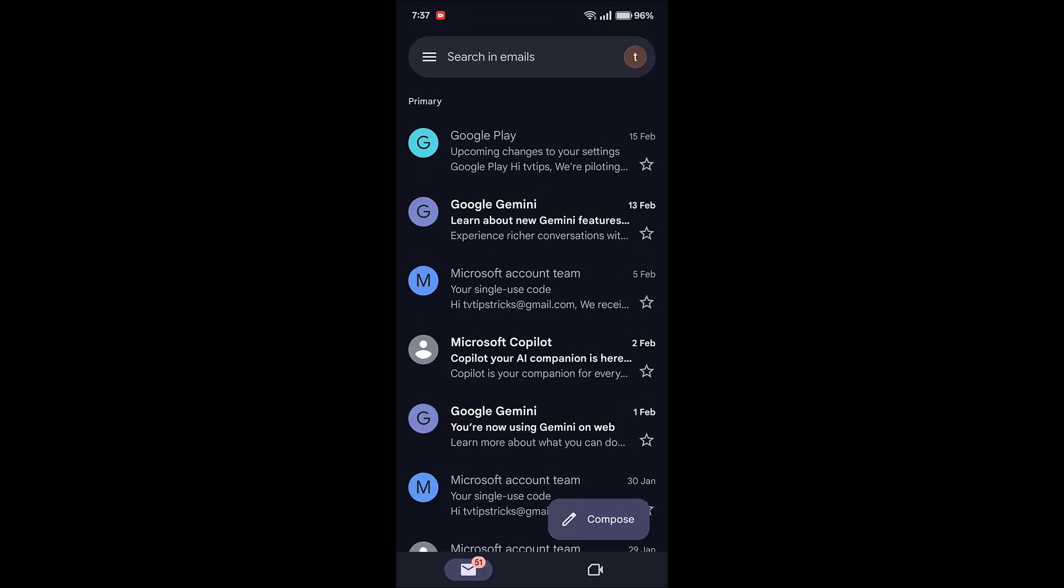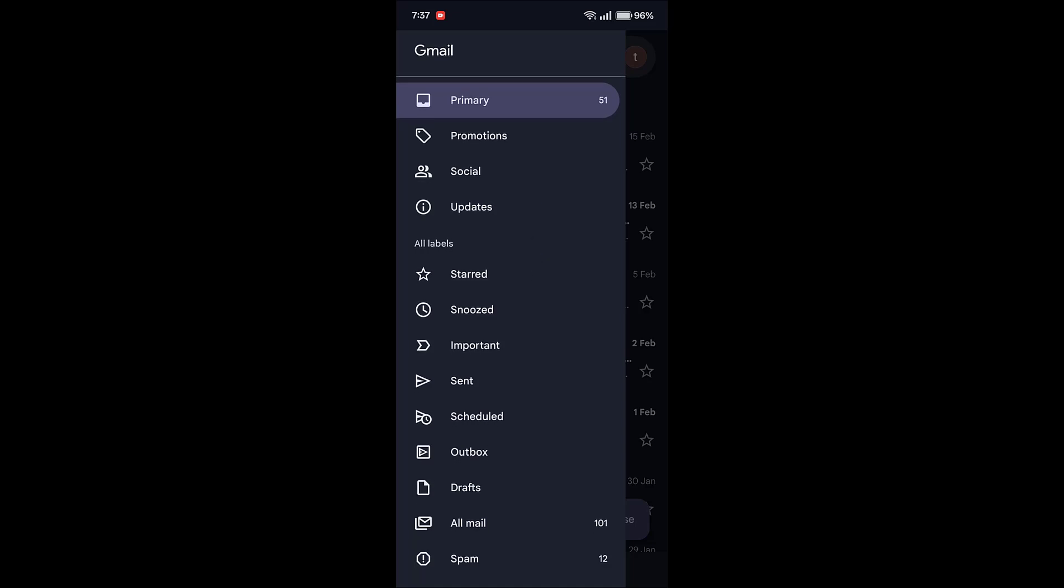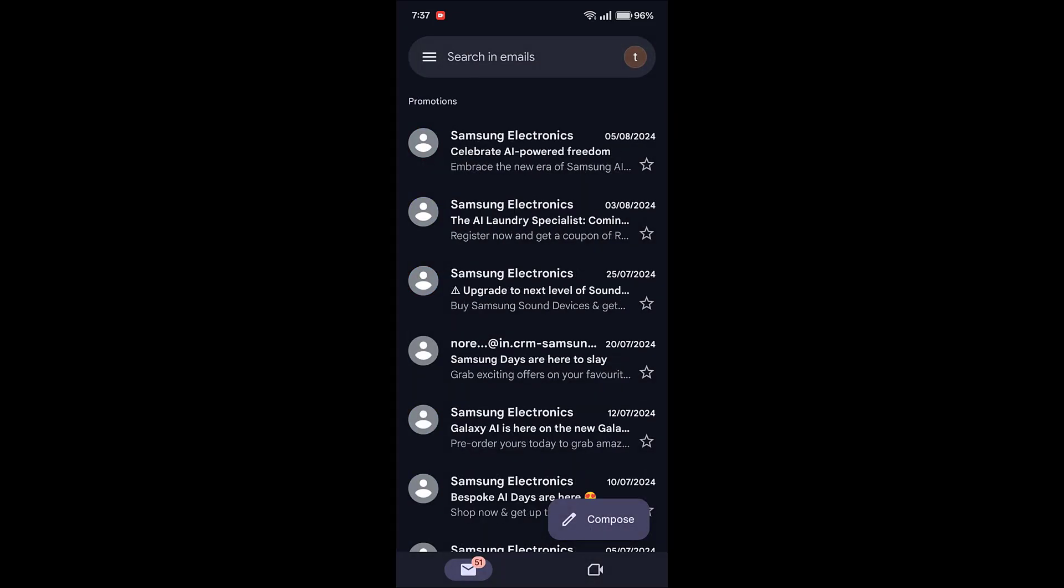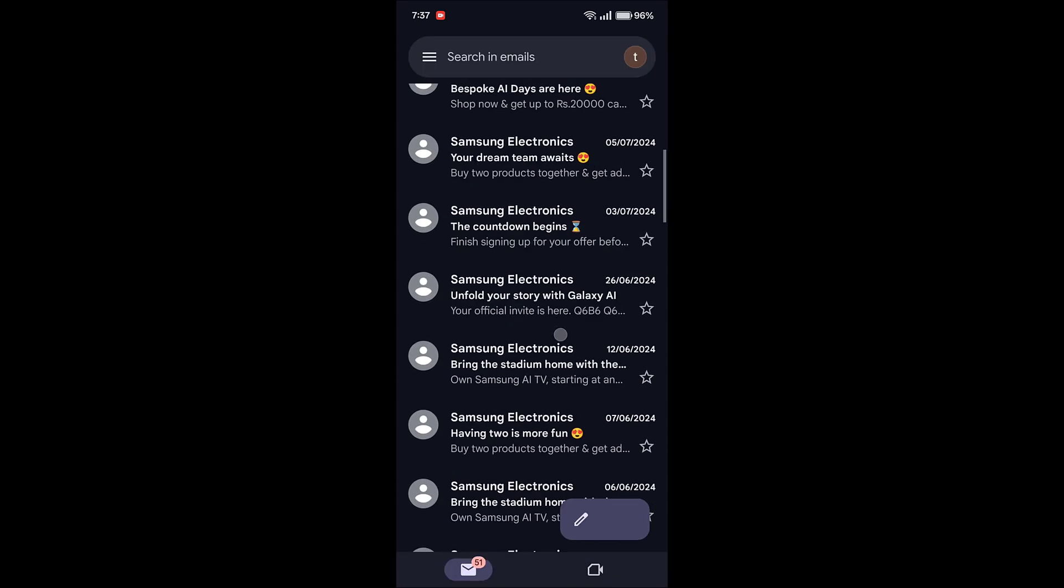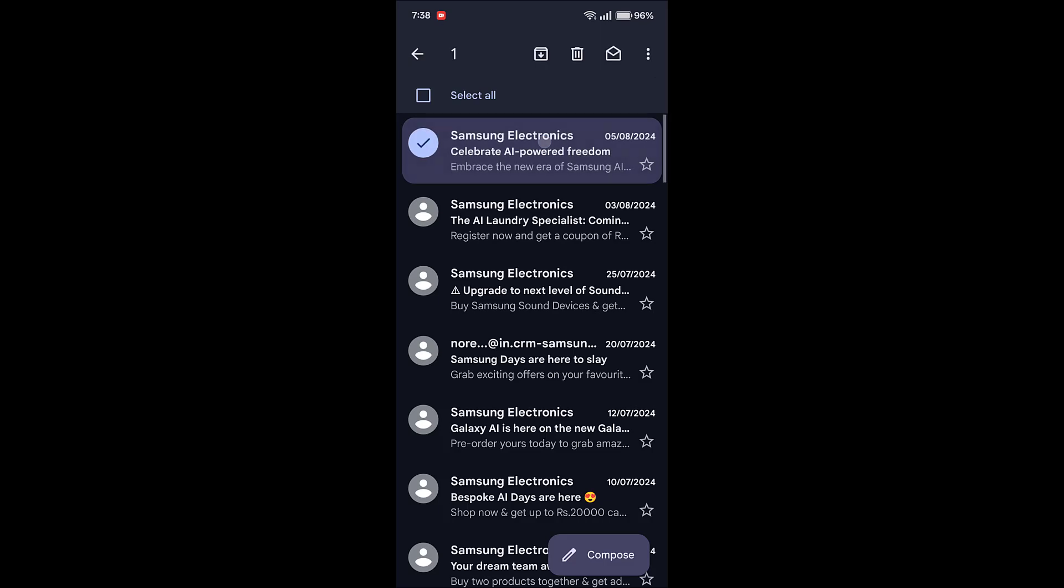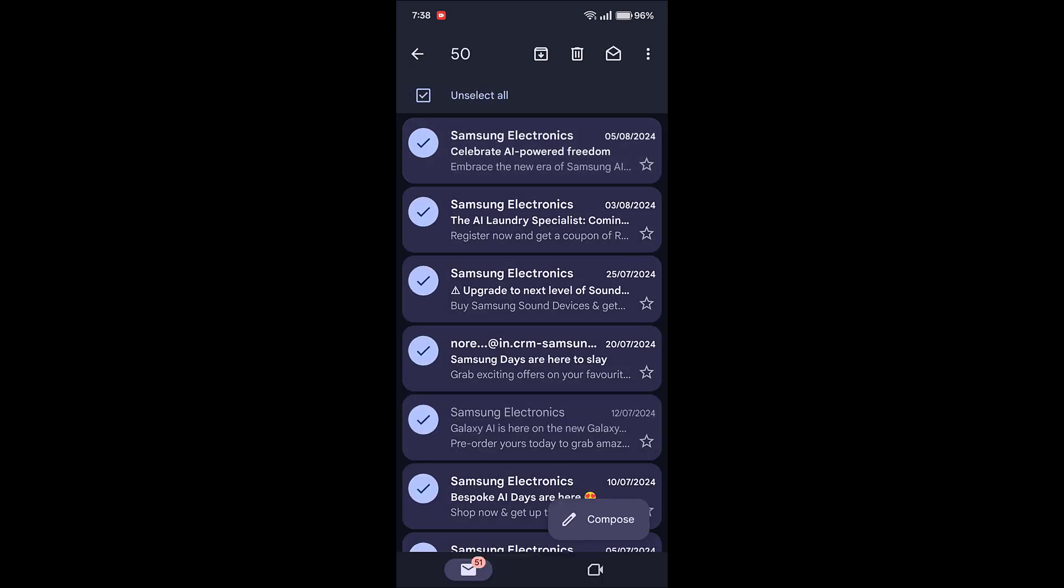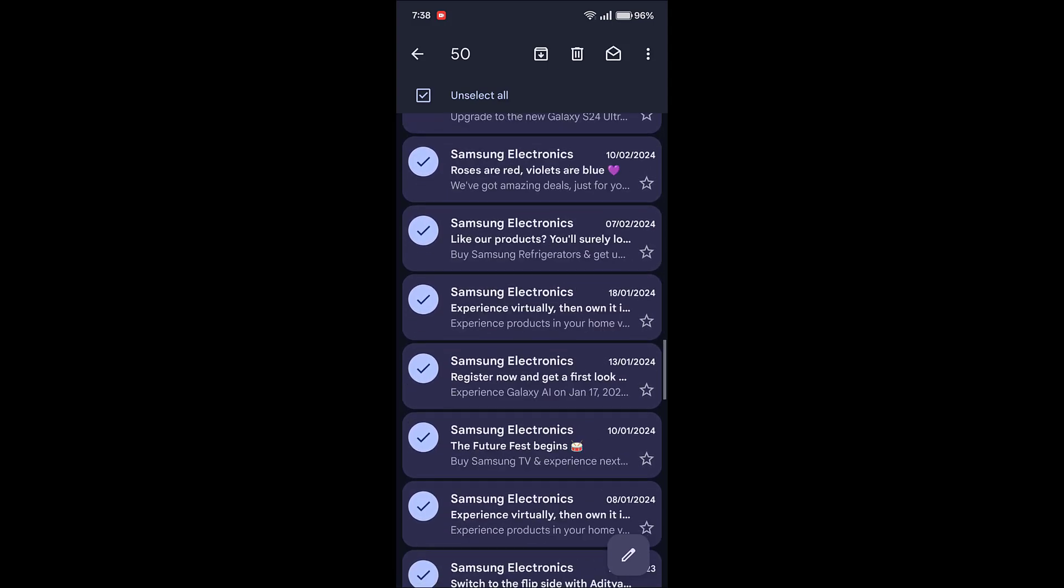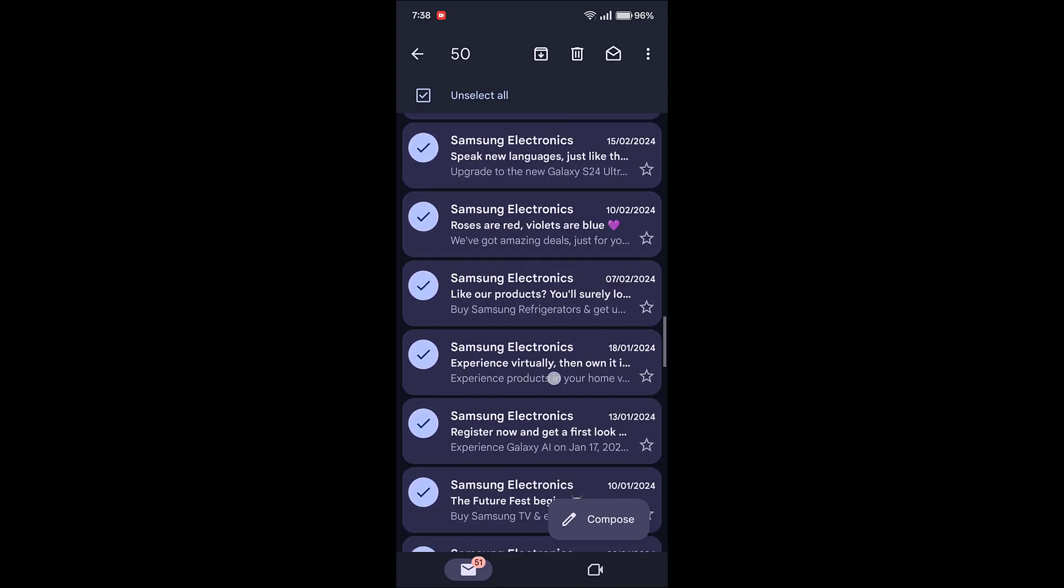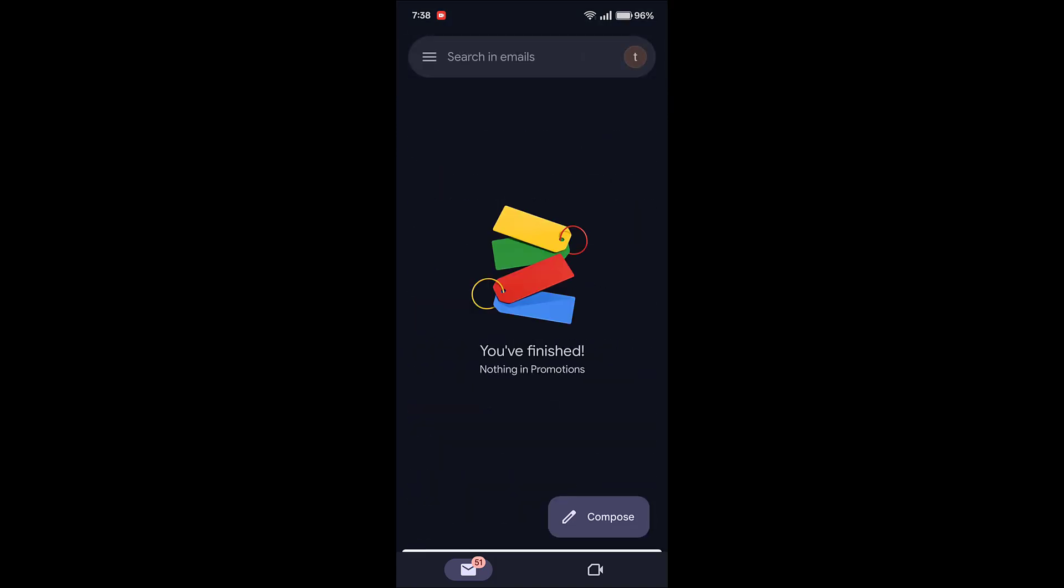Then tap on these three lines and select Promotions. It will show all promotion emails. Now tap and hold on any email like this, then tap on Select All. If you have any important promotion mail you can uncheck that particular mail, but I want to delete all emails from my Gmail. These are all promotion emails. So after selecting, just simply tap on Delete.